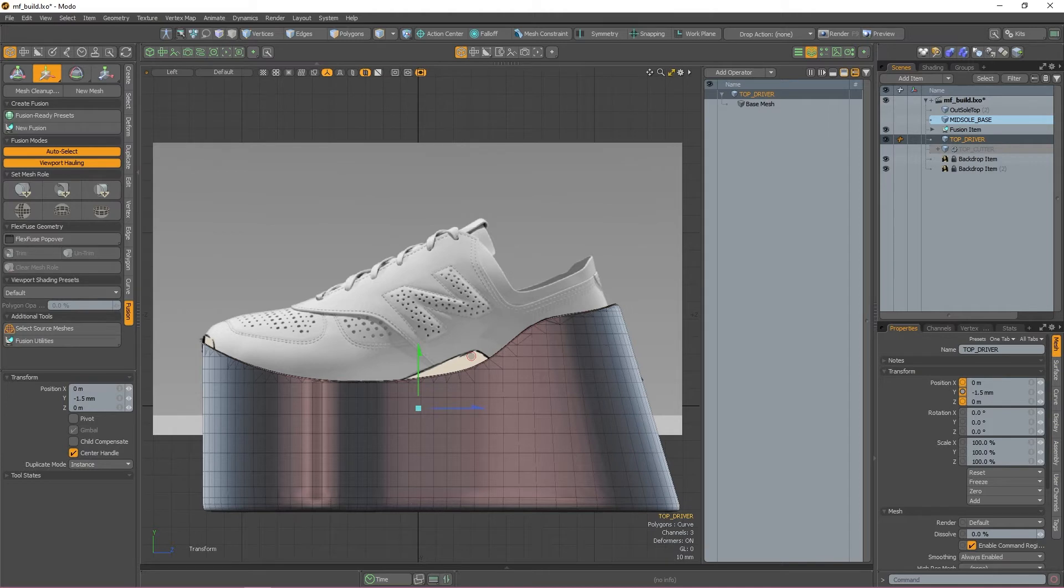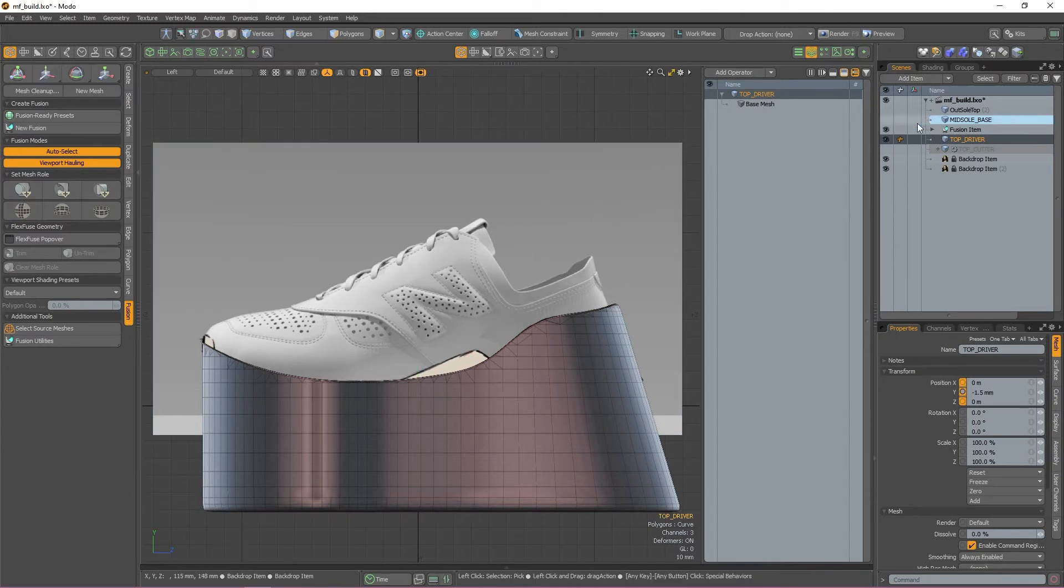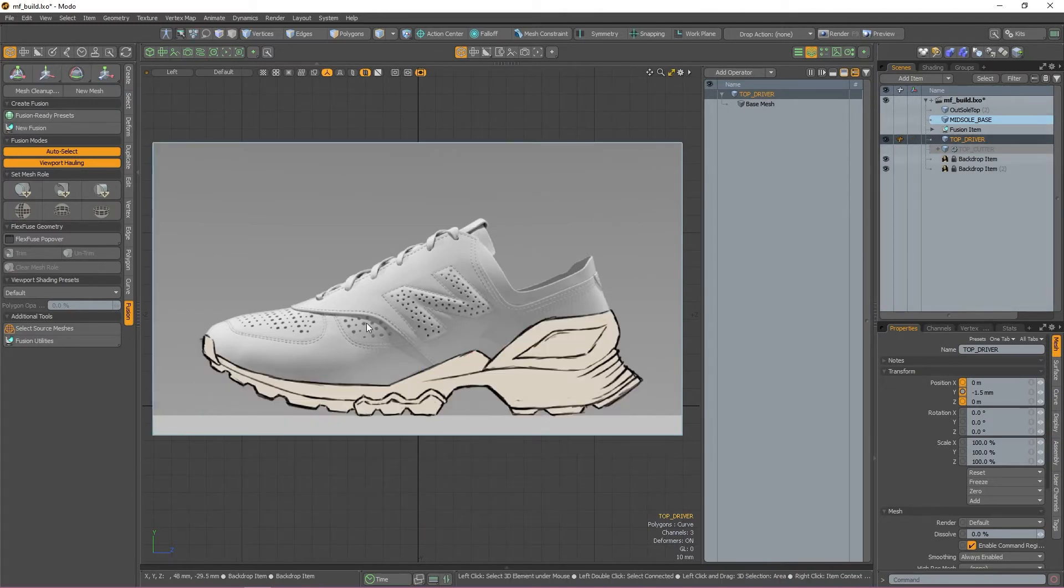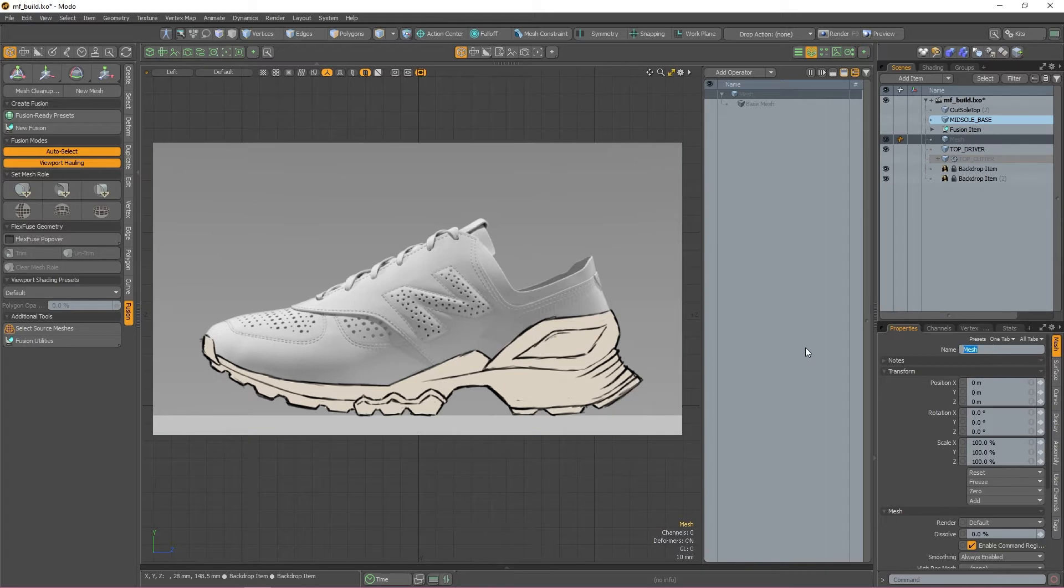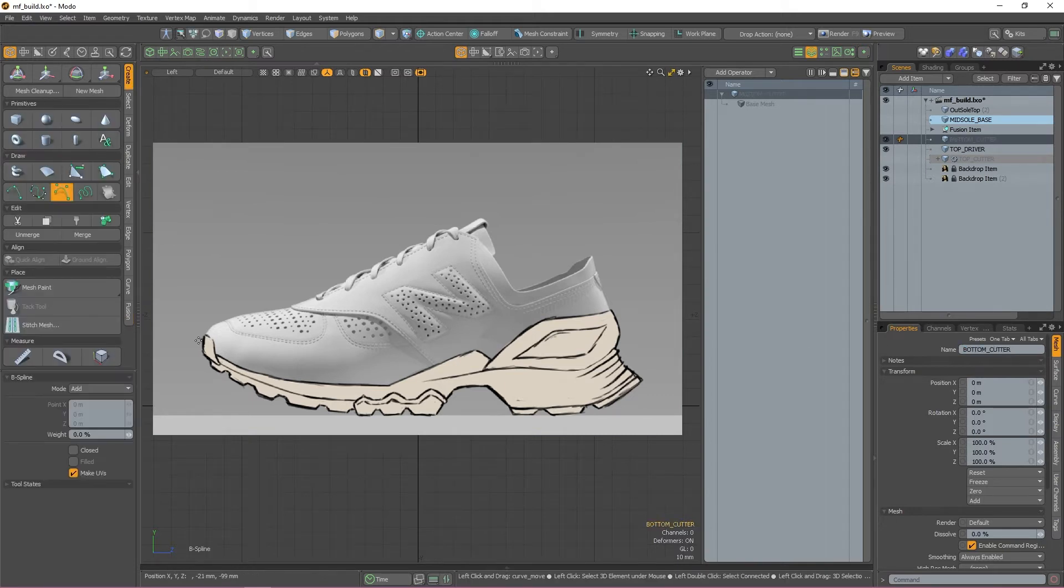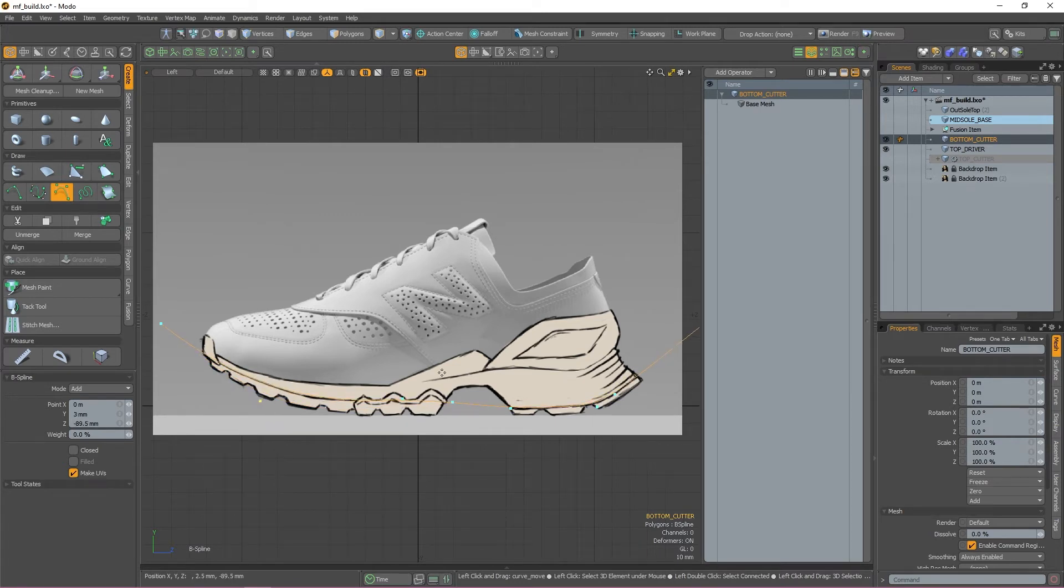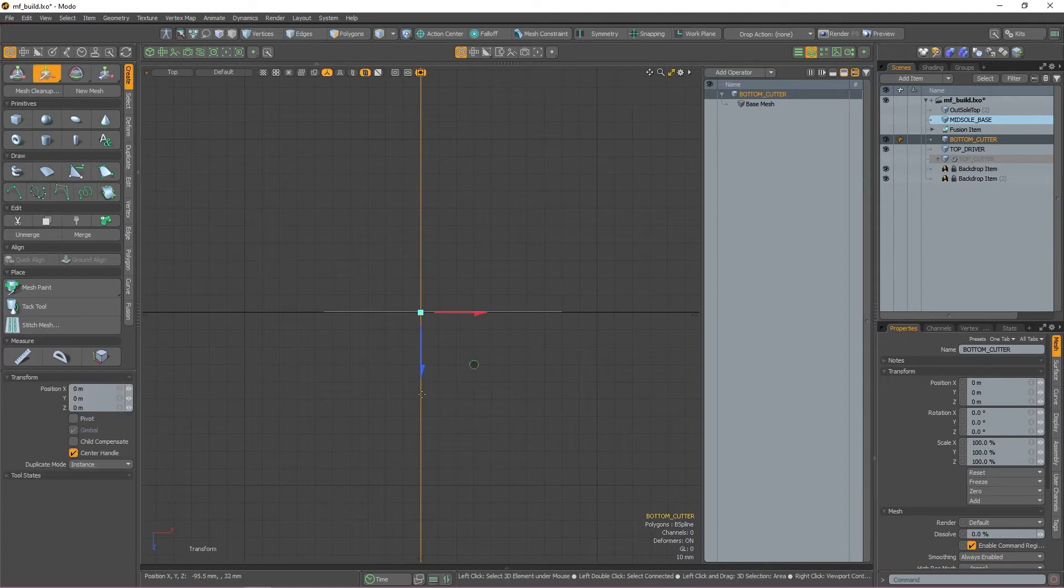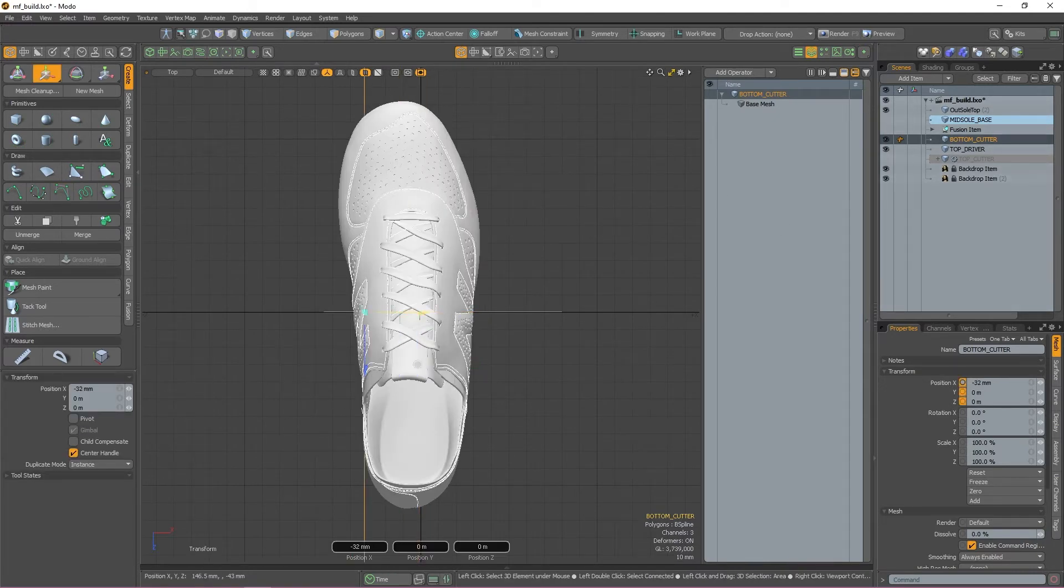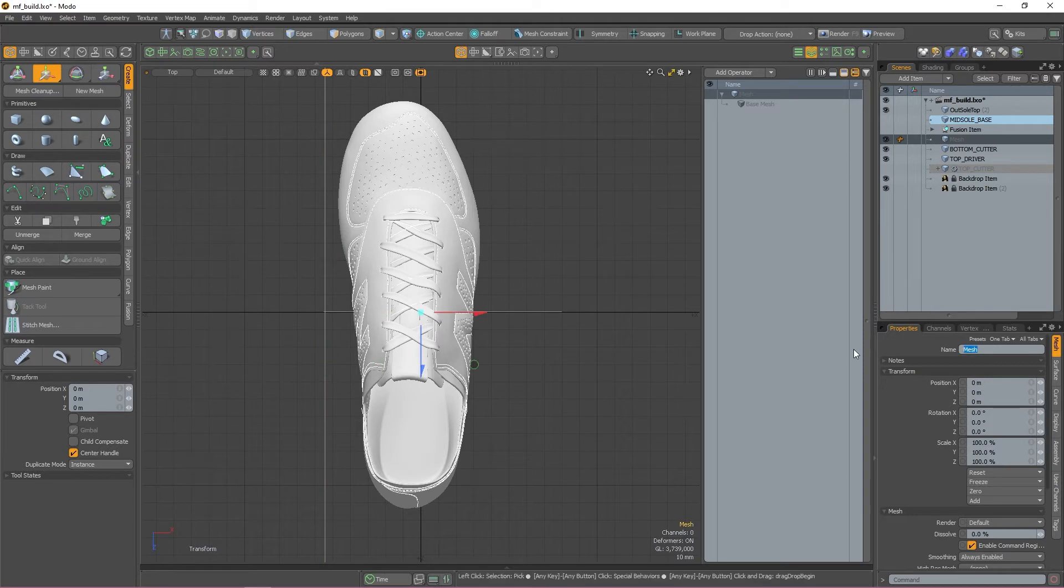Okay, so now that we have the top of the sole cut out, let's repeat the process to carve out the bottom. So to recap, create a new mesh item by pressing N and then rename it to bottom cutter. Using the B-spline tool, trace out the curve at the bottom of the shoe but ignore the cutout part. We'll be dealing with that later. Once the curve is drawn out, navigate to the top view and then move it so it's to the side of the shoe. Create another new mesh item and name it bottom driver.